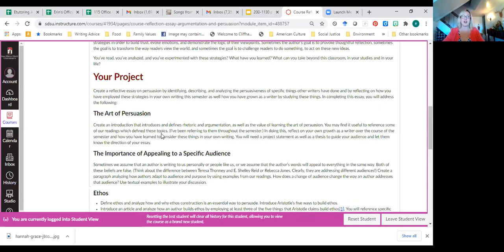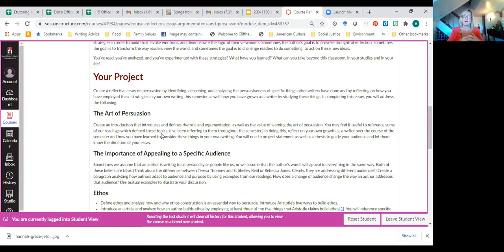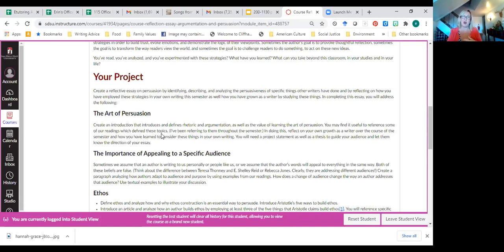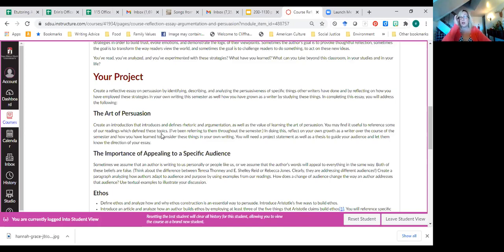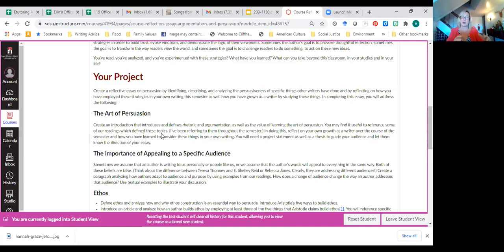And in completing this essay, you're going to address the following topics. Now, you'll see this is the introduction, and here are some body paragraphs, and there's a conclusion. And you could follow this basic format, and that's your outline, but there are other ways to organize this, and you don't have to do that. But let me talk about what goes in your paper. An introduction. You're going to introduce what rhetoric is, what argumentation is, and the value of learning the art of persuasion. If you want, you can reference E. Shelley Reed, or Rebecca Jones, or some of the other articles that we've written about, or we've read about how to write. And in doing this, I want you to reflect on your own growth as a writer over the course of the semester and how you're learning to consider these rhetorical ideals in your own writing. You'll need a project statement, and you'll need a thesis to guide your readers and let them know the direction of your essay. That's your introduction.